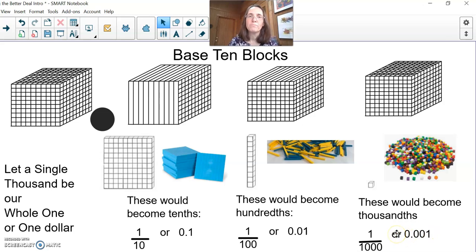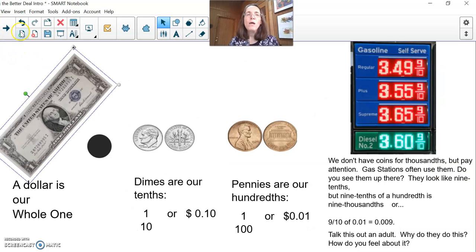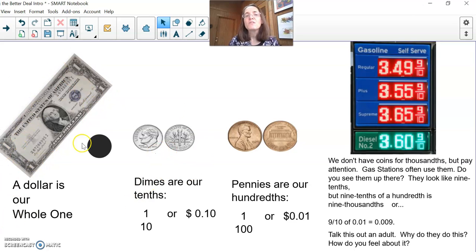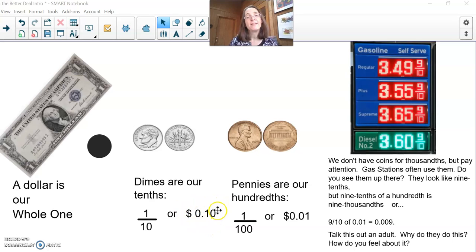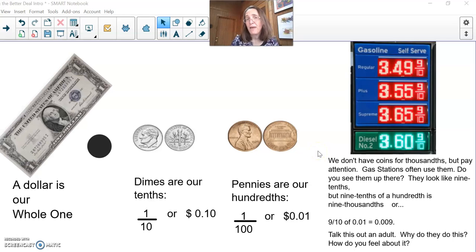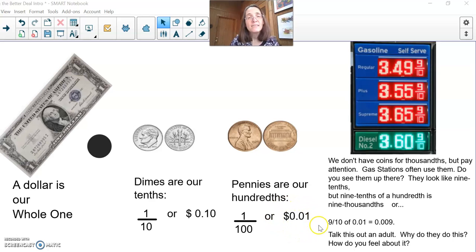You probably don't have base 10 blocks at home — I don't even have that many at home. So I thought we could get actual money, which you use all the time or have seen. See if your adults can help you. If this is my whole single dollar, then dimes become our tenths. I just noticed I forgot the fraction bar, so I took a moment and came back to this recording — you might see how it changes. A dime is one-tenth, or we write it as zero dollars, one dime, no pennies. There are 100 pennies or 100 cents in a dollar, so they are our hundredths. Here you see the fraction for one-hundredth and how I would write it in a money notation using decimals.